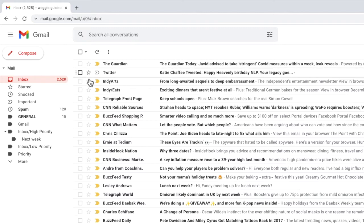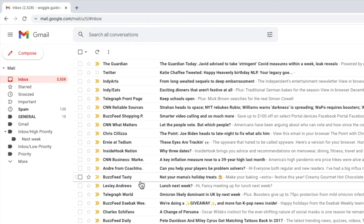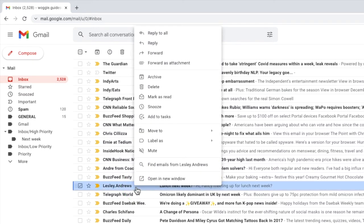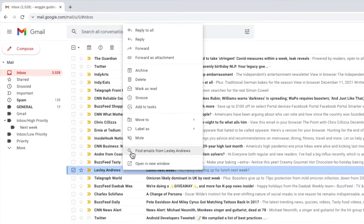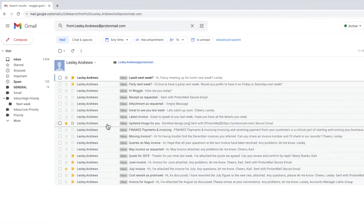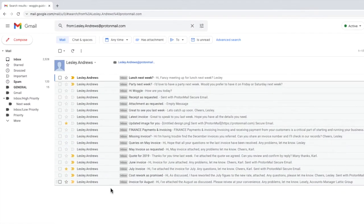I'll move my mouse to an email I want to search on in my inbox. If I click my right mouse button a list of options appears, and if I scroll to near the bottom of that list you'll see there's an option to find emails from that sender. Let's click on that option and you'll see that Gmail then returns every email I've ever received from this sender.